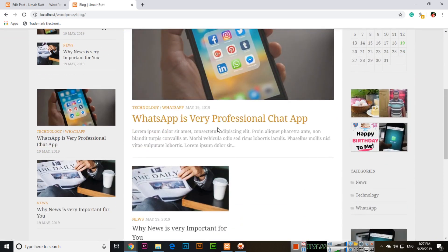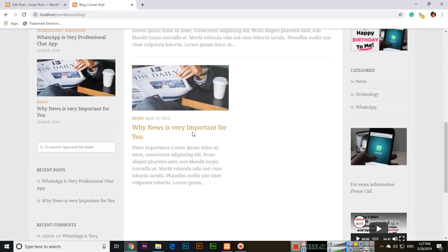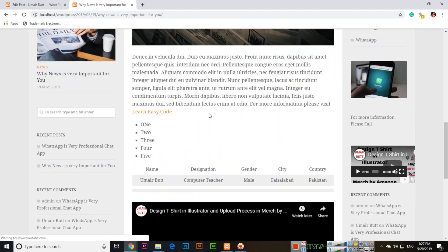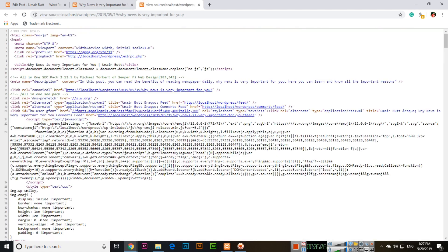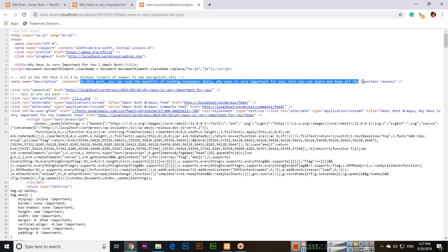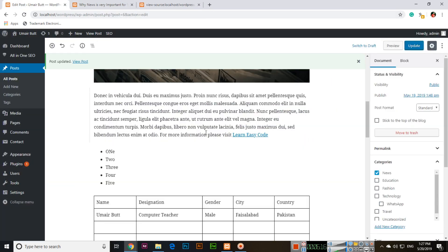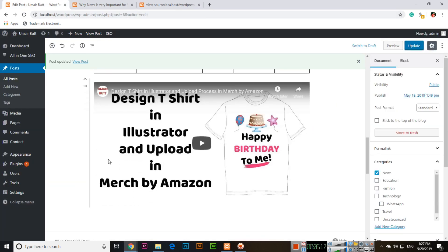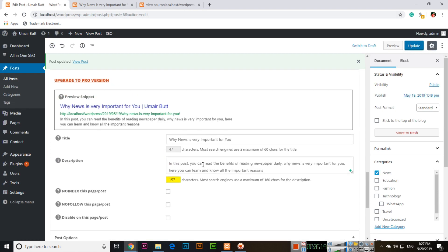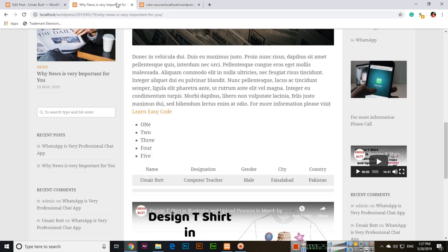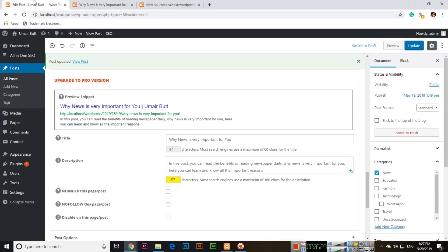Now if we open 'Why news is very important for you,' right-click and view page source, then check the description—you can see 'In this post you can read the benefits...' The same description I created for that specific post appears here. When these pages—homepage and other pages—are indexed in the search engine, that specific description will appear with the results.